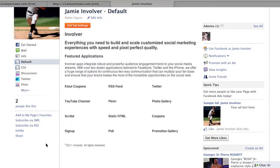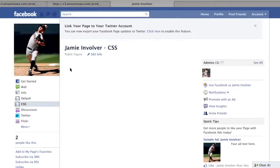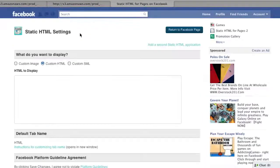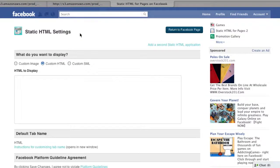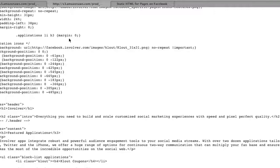There is limited functionality in terms of adding colors, images, borders, etc. Now let's go through the same process, but paste in some code that includes CSS.